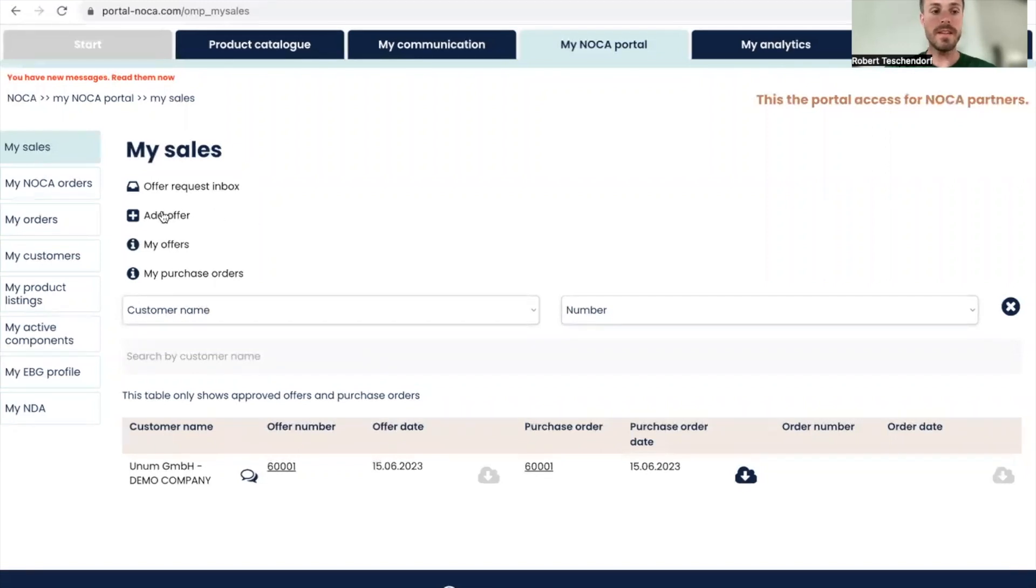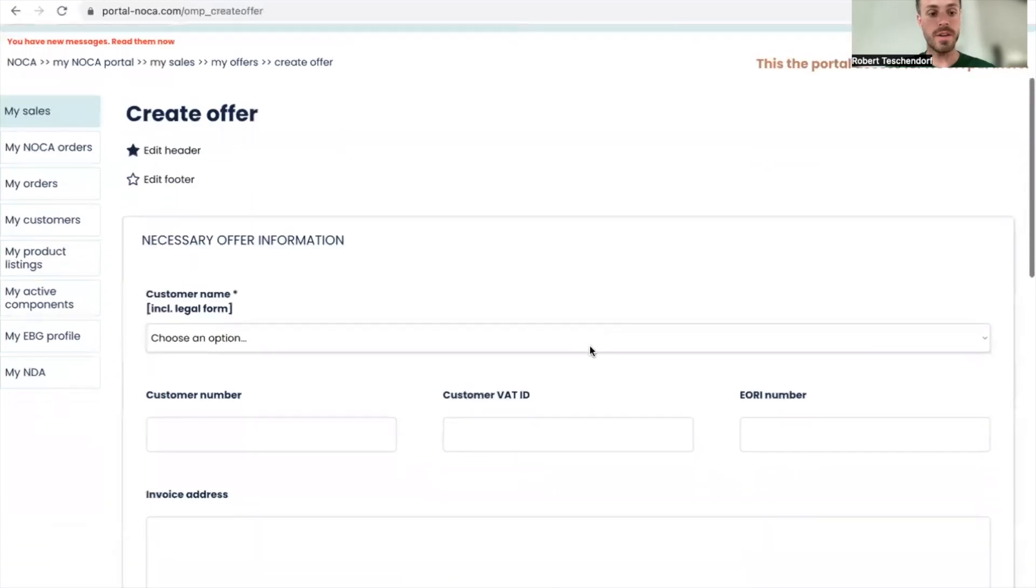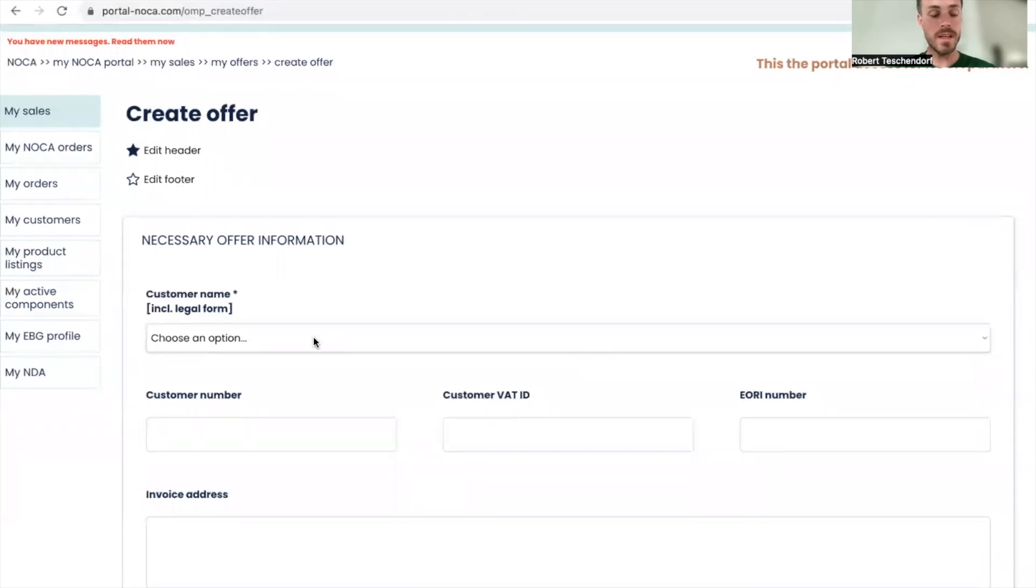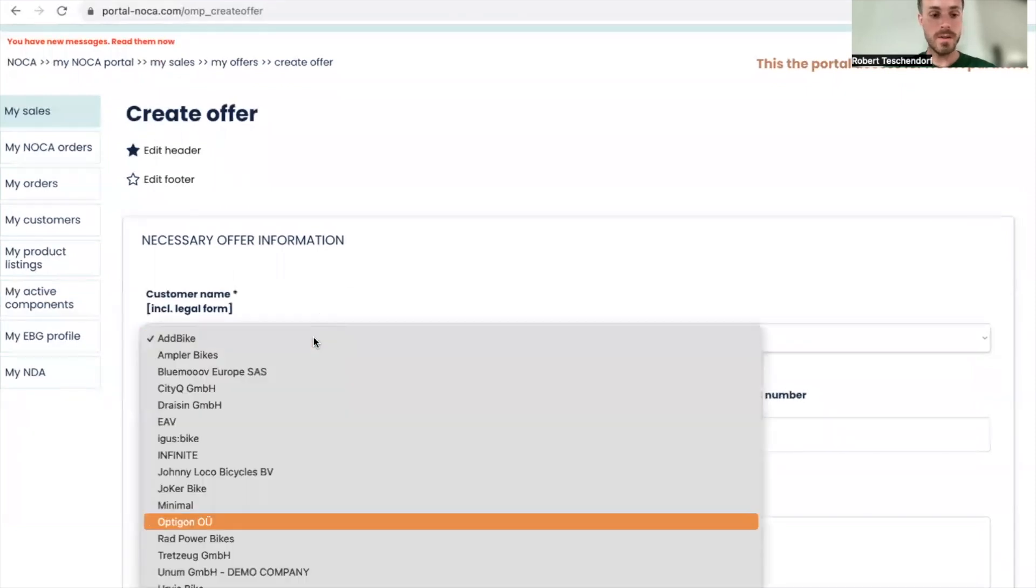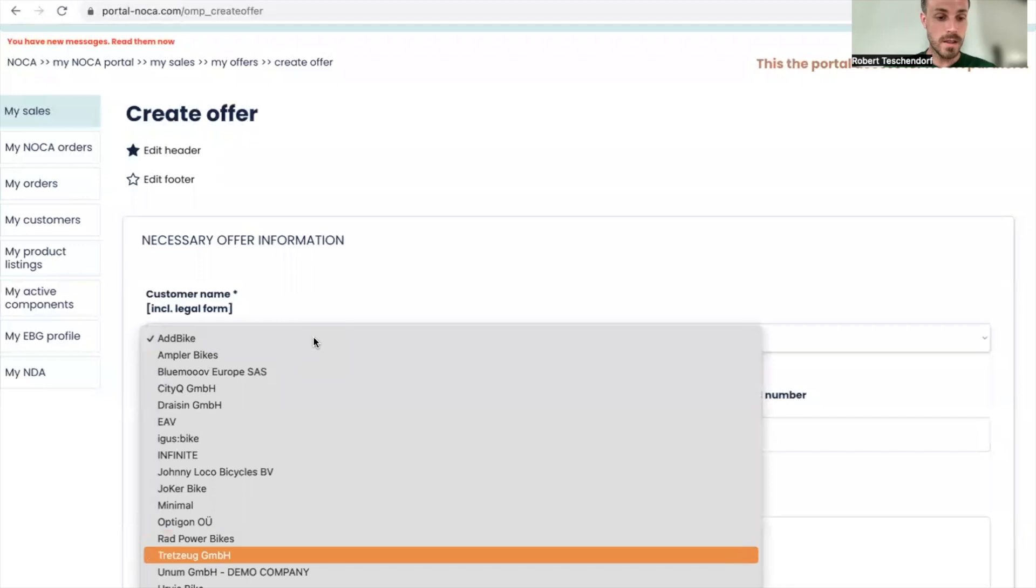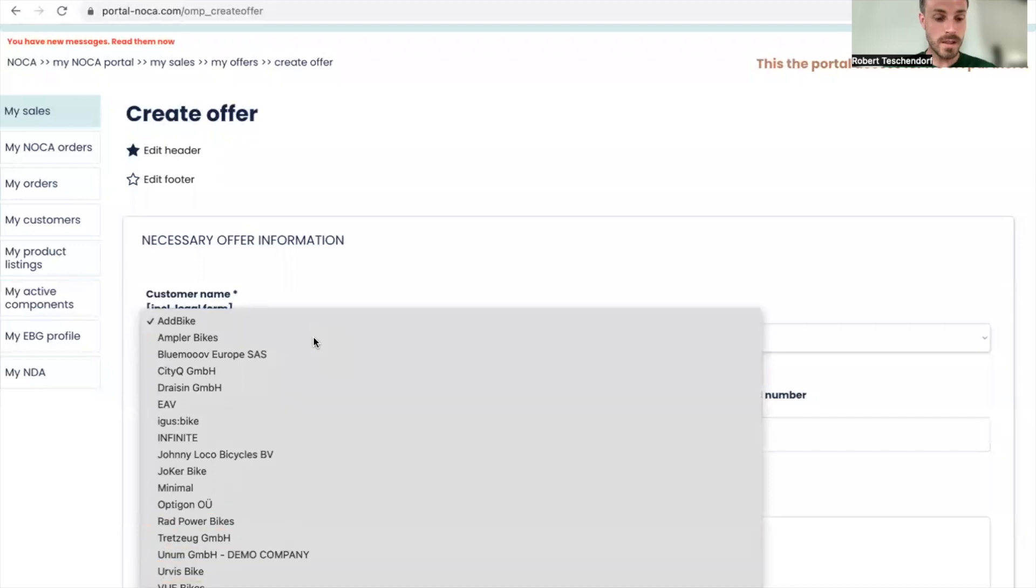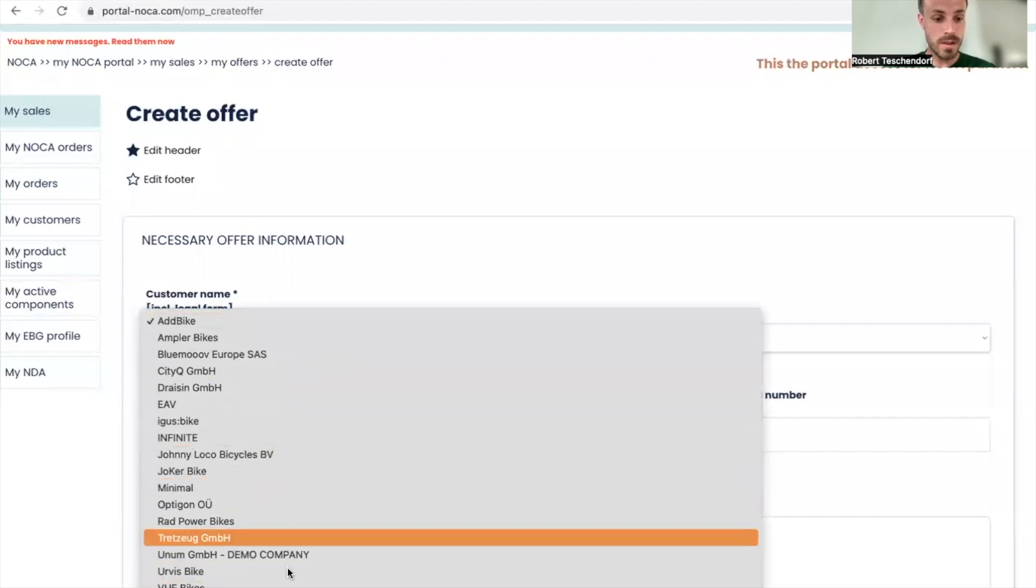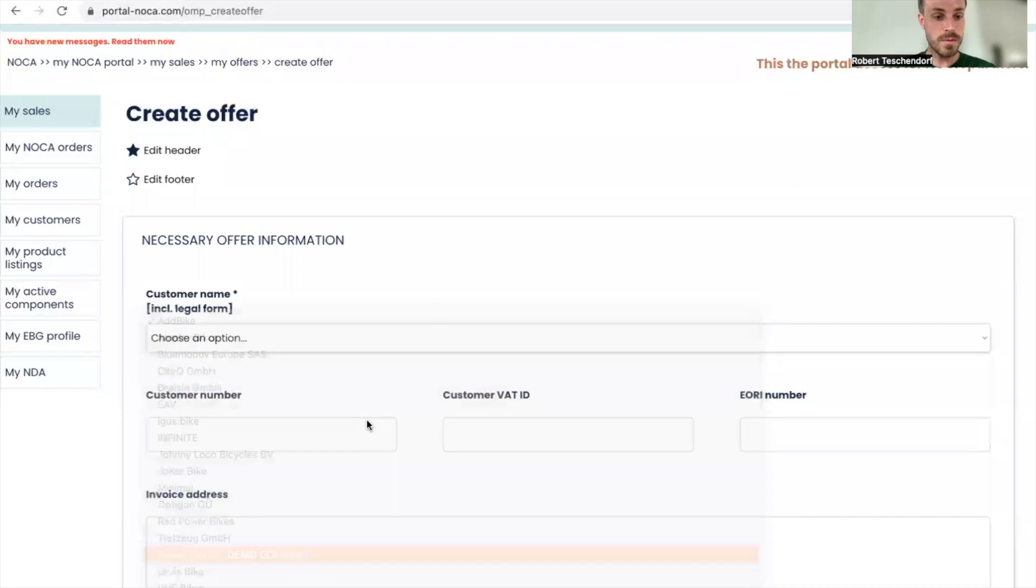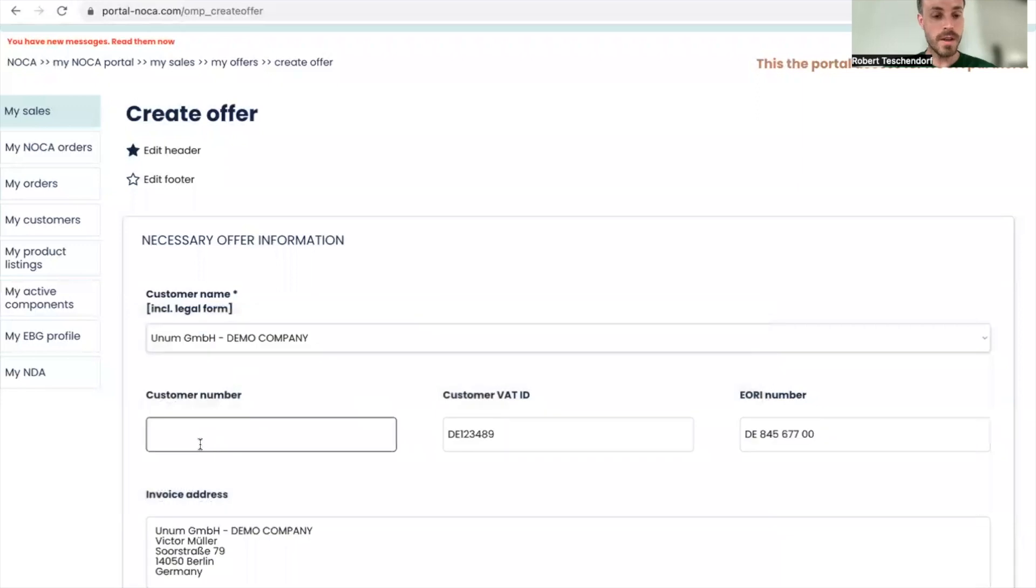I want to add a new offer, not for supply test again, let's go with Unum, because I have to select an OEM not a supplier.